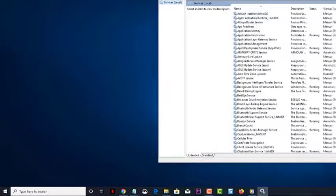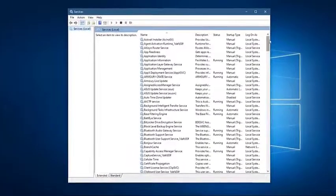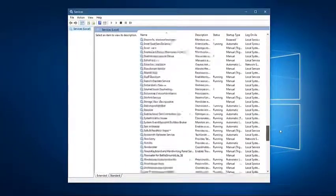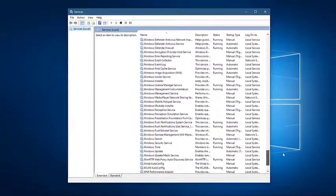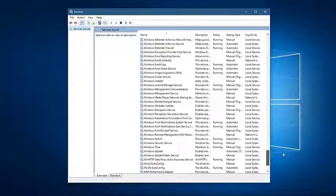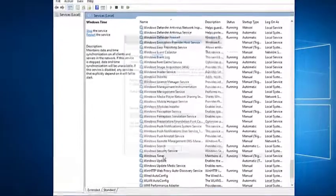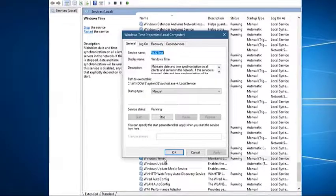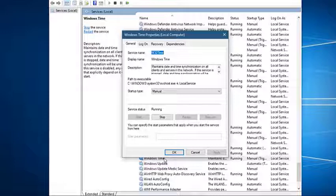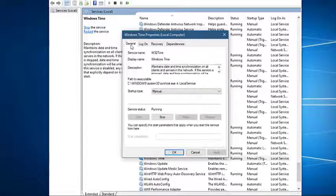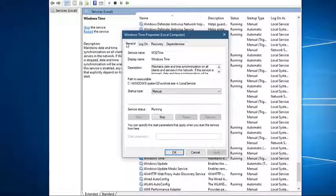Double-click on Windows Time. This is found on the bottom part of the right pane. Select the General tab. This is the first tab on the Windows Time Properties window. Then set Startup type to Automatic.